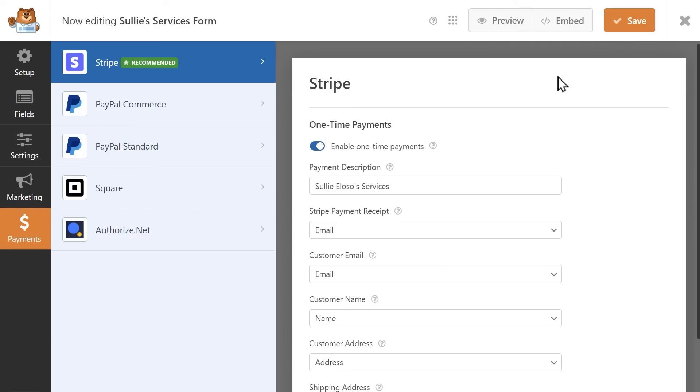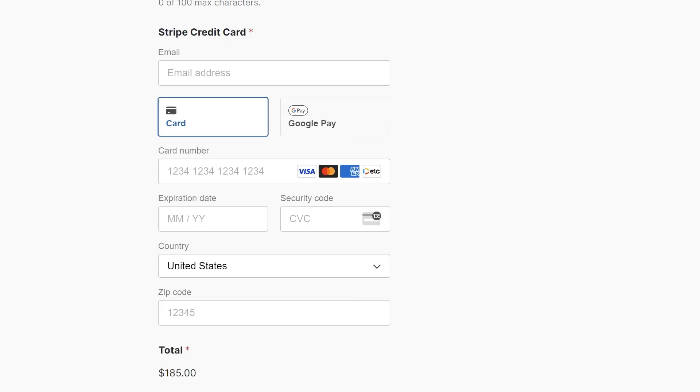Our final step is to preview our form and test the Stripe field out, so click on the Preview button at the top of the builder to open the form in a new tab. The Stripe Credit Card field will have fields for a user to enter their credit card information and may also display an option to pay either by Apple Pay or Google Pay.